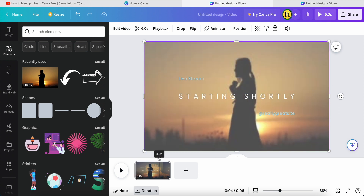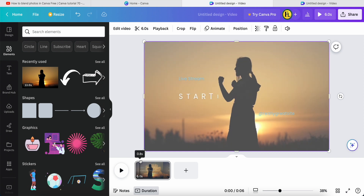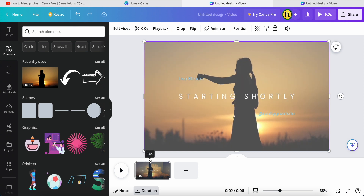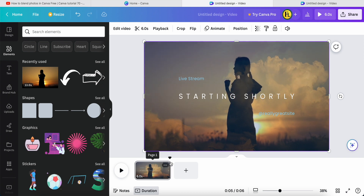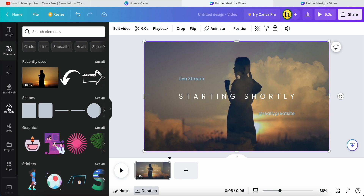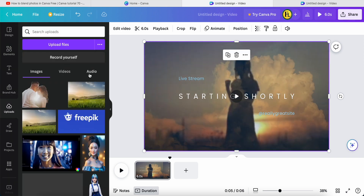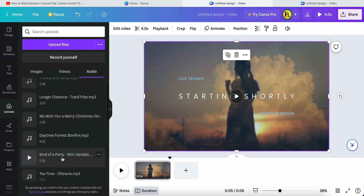Now everything is done. You can take a look — this is called video blending with video. At the same time, if you want to add music, come to the horizontal toolbar, click Add Music. If you already uploaded some audio, you can click over here and choose one of the music tracks you like.